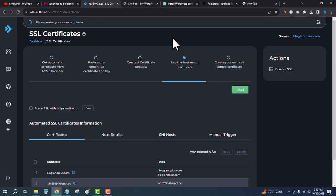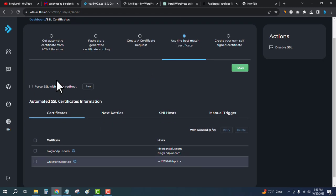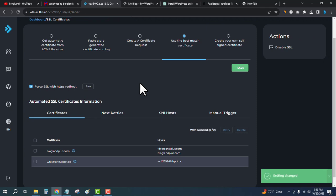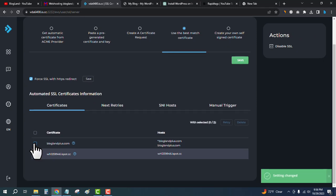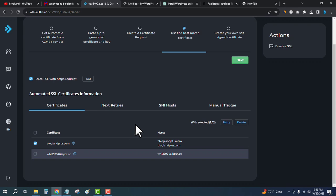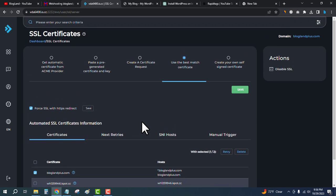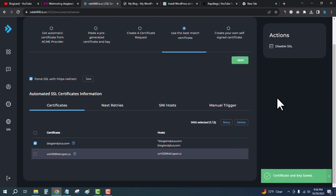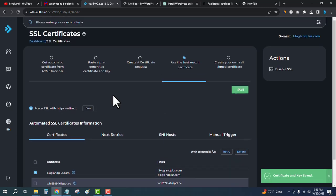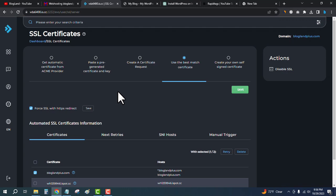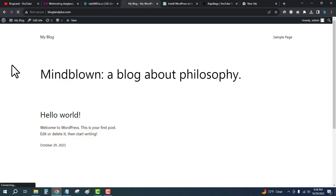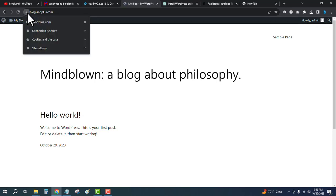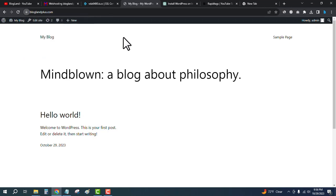Then tick the box again and click on Save, and you are done. Your SSL certificate has been automatically installed on your domain. Now we will refresh the domain name. You can see we have got an SSL certificate on the domain. This is so simple to install using DirectAdmin.